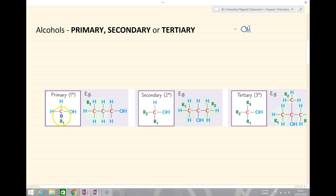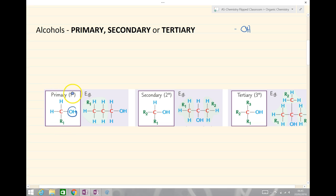We look at the carbon backbone. We identify where the alcohol group is. We then look at the carbon that the alcohol group is attached to, and then we count the number of carbons attached to it. If I look at this first example, the OH group — carbon attached — and there is one alkyl group or one carbon. And therefore we describe this as primary.